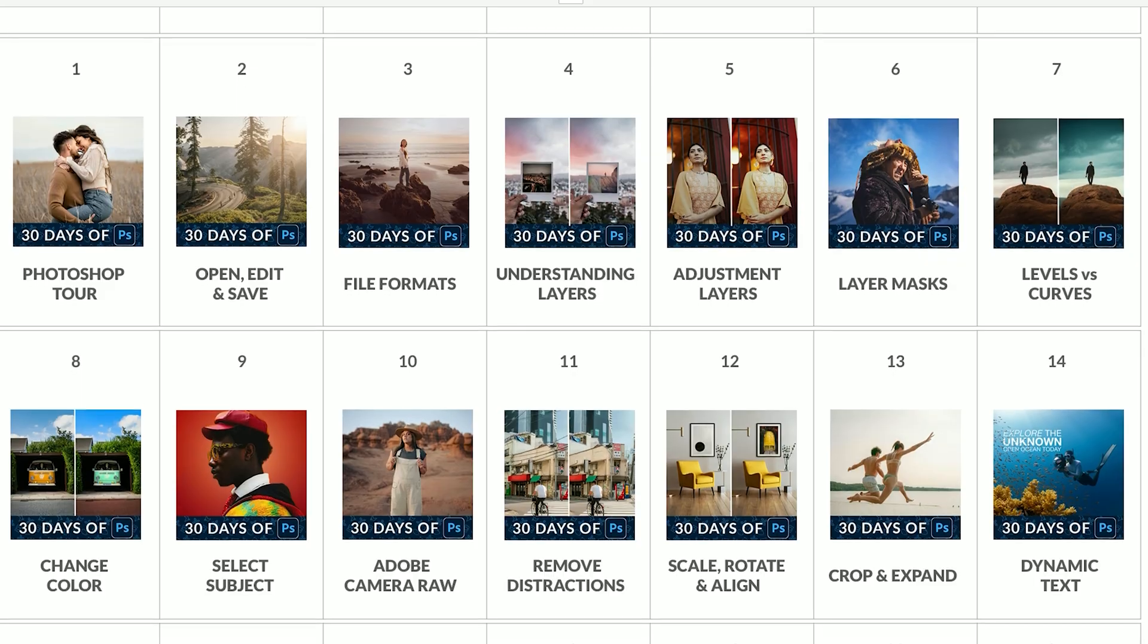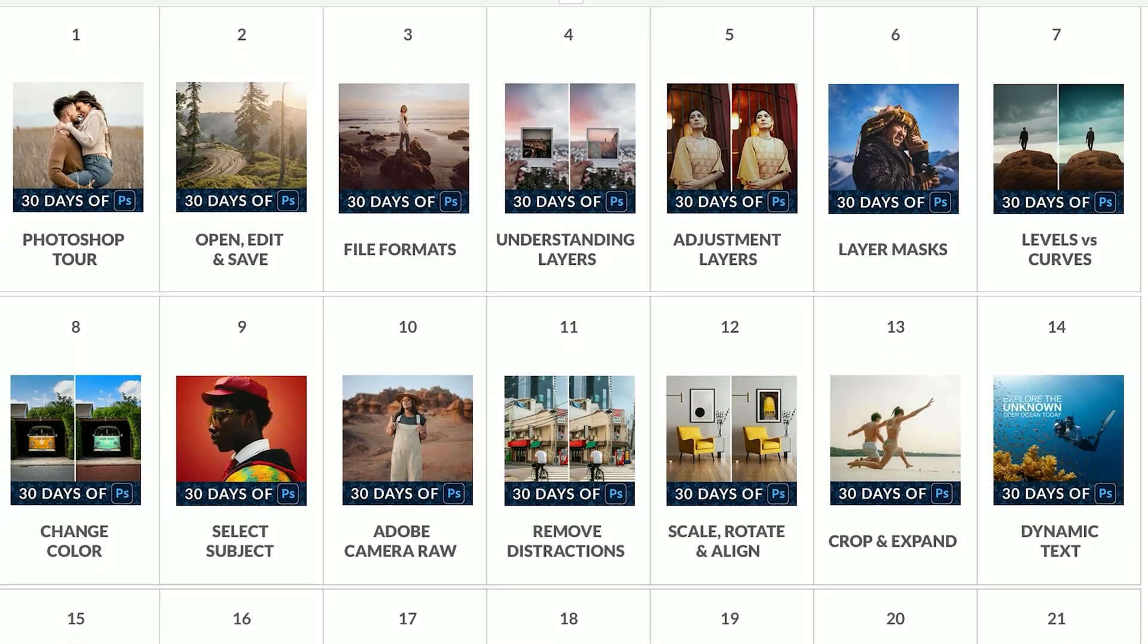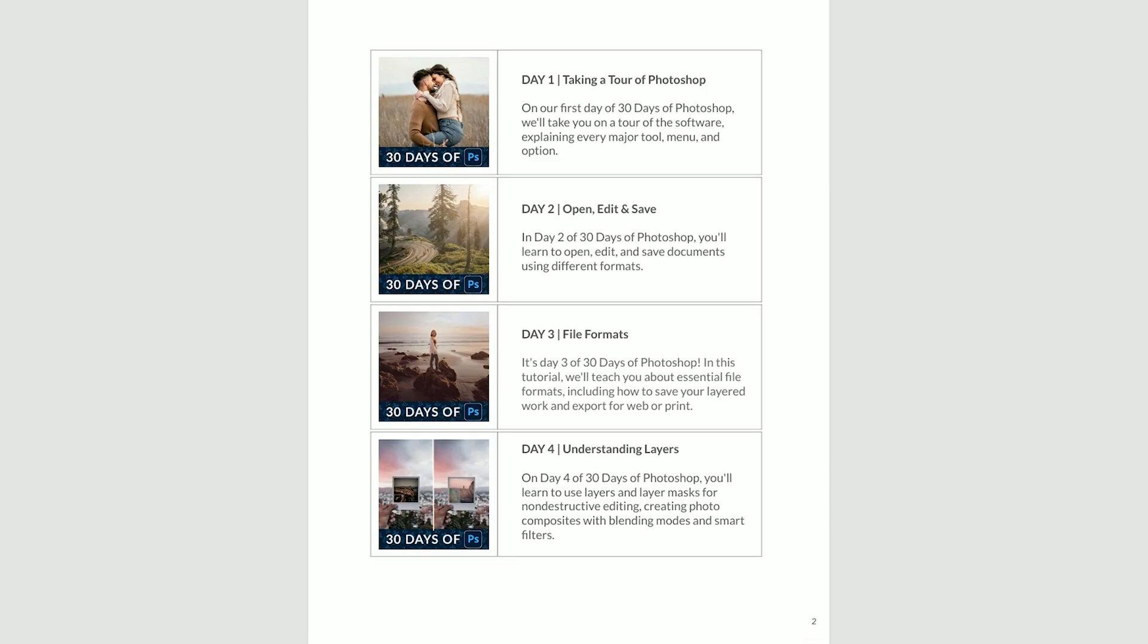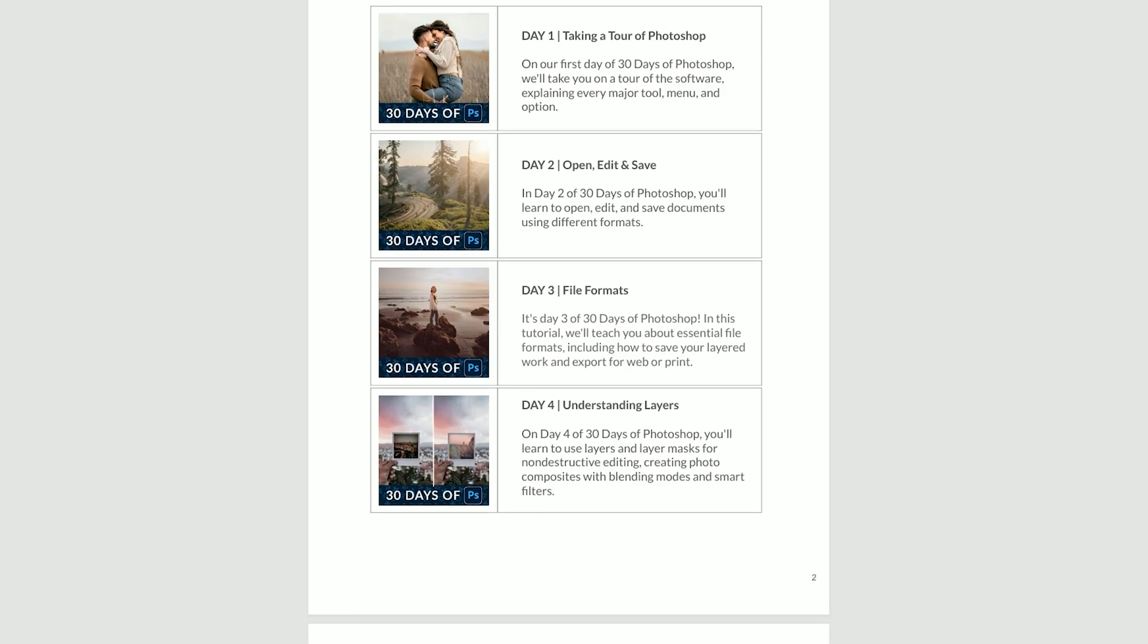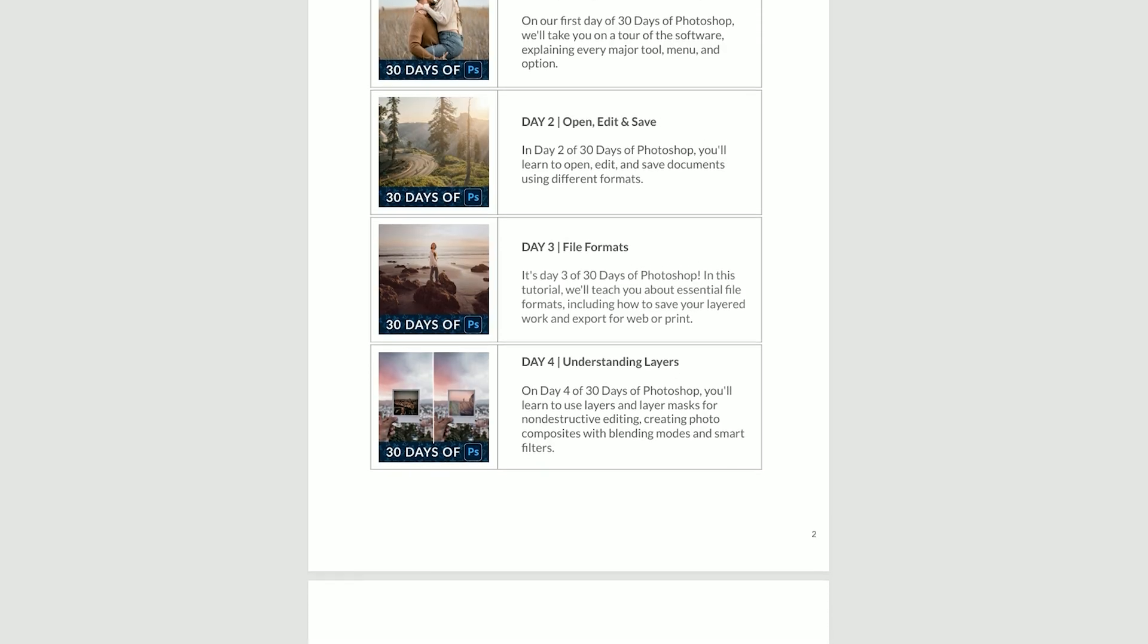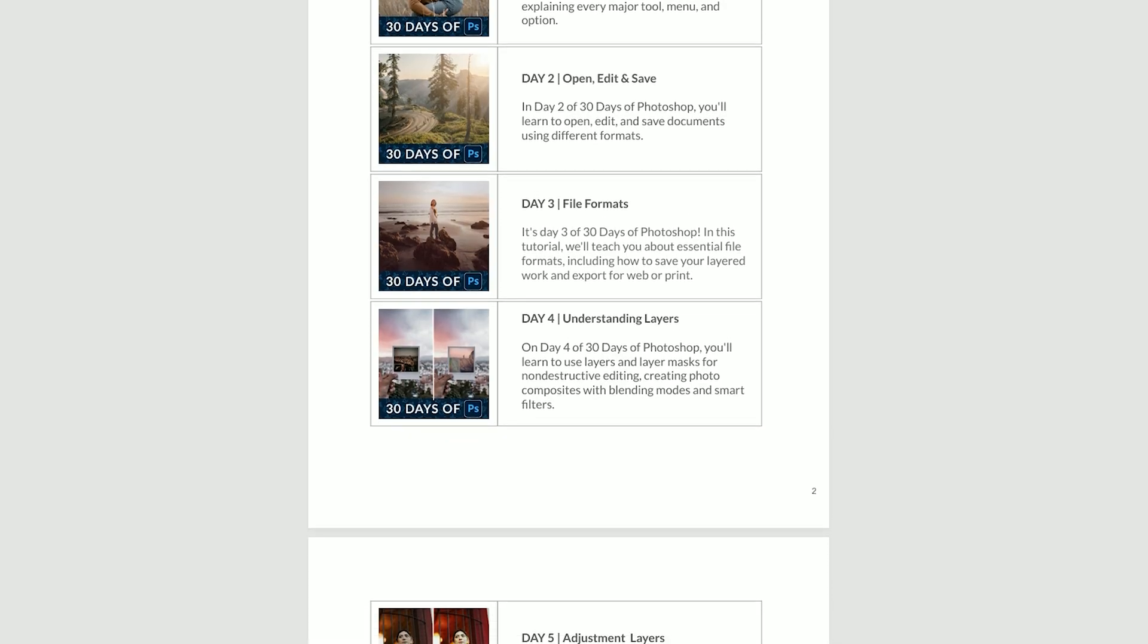So if you're ready to join the challenge, day one of 30 Days of Photoshop 2025 edition starts tomorrow. Click on the link right down below to join our newsletter. You'll get a printable calendar and a schedule emailed to your inbox so you won't miss a single day. Best of all, it's free, 100% free. All you have to do is click right down below to join our series.